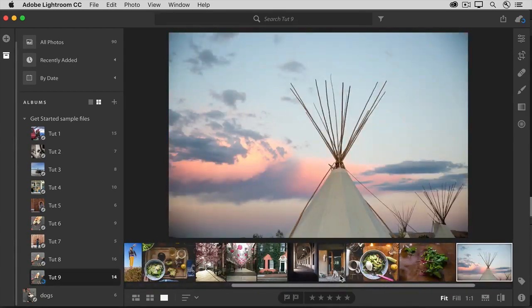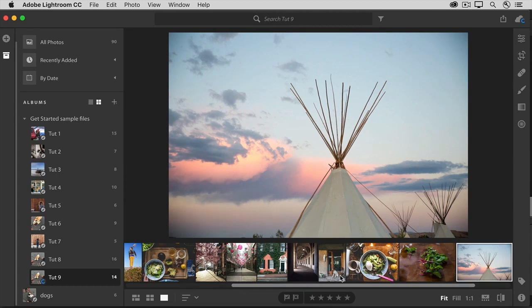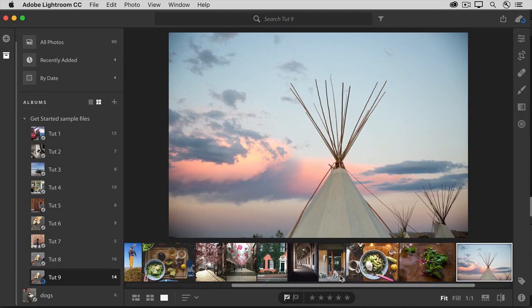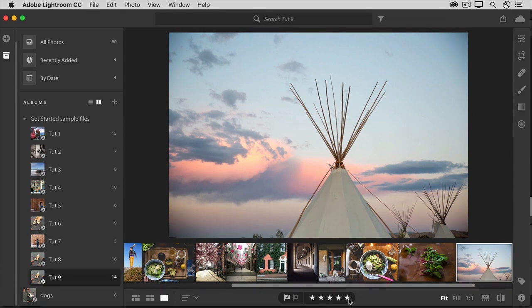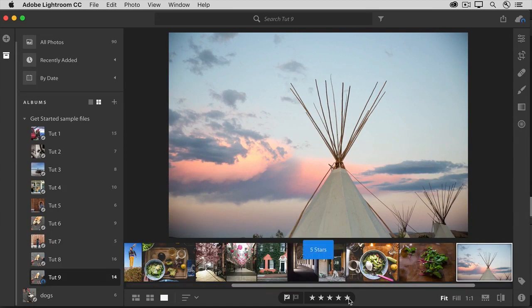Now, here's a photo that I really like. So, I'm not only going to add a Pick Flag by pressing Z, I'm also going to give it a 5-star rating. And to do that, you can either click on the number of stars that you want to add, or you can use the keyboard shortcuts 1, 2, 3, 4, or 5 for the number of stars that you want to add. So, I'll just press the number key 5 on my keyboard, and that adds 5 stars to this photo.